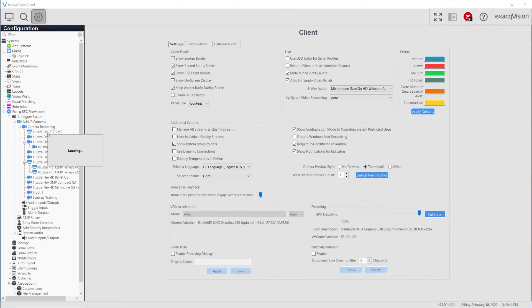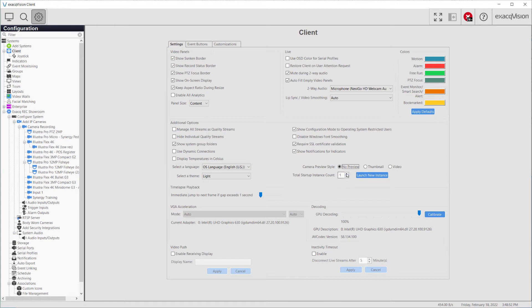When using multiple monitors, you are able to set the total startup instance count to the number of ExactVision clients you need on machine startup. You may also quickly open a new instance of the client using the Launch New Instance button.